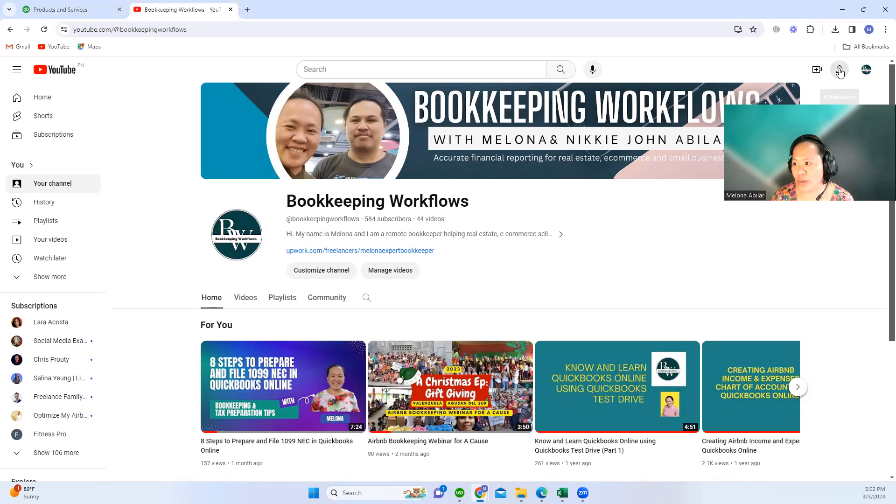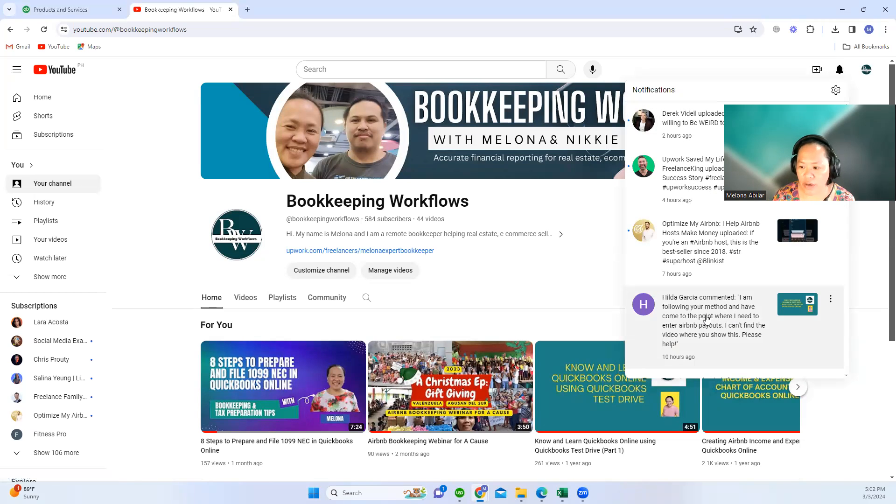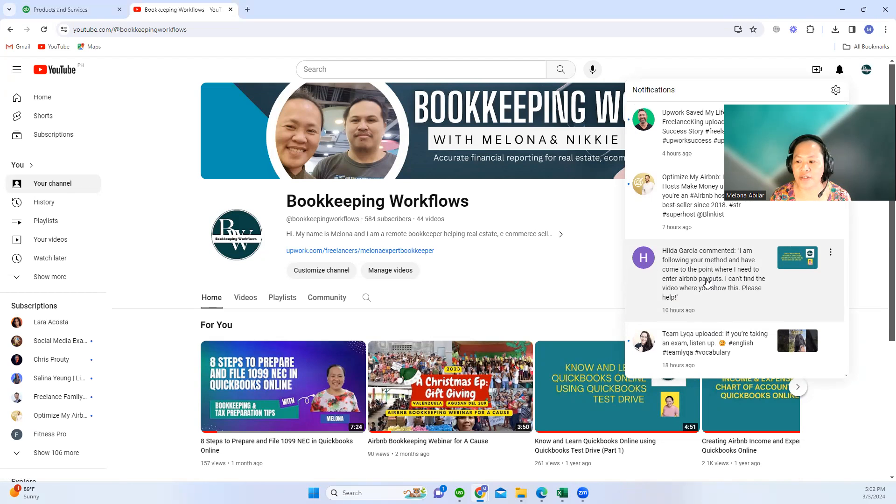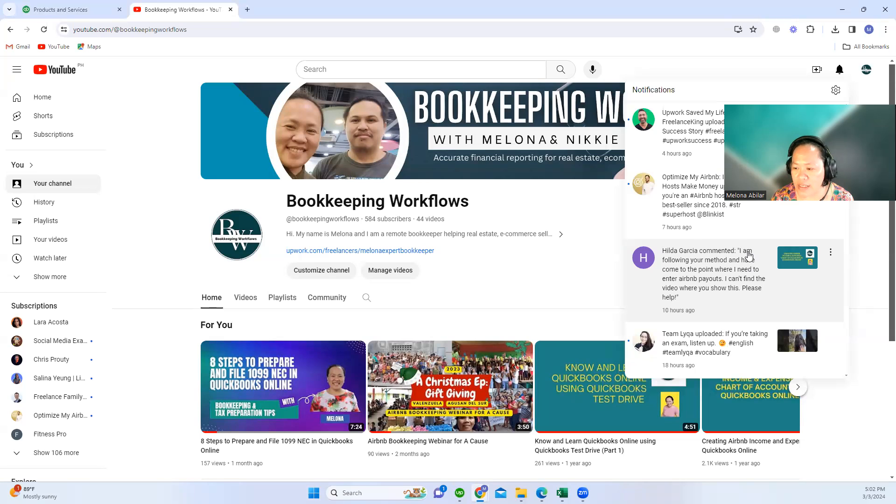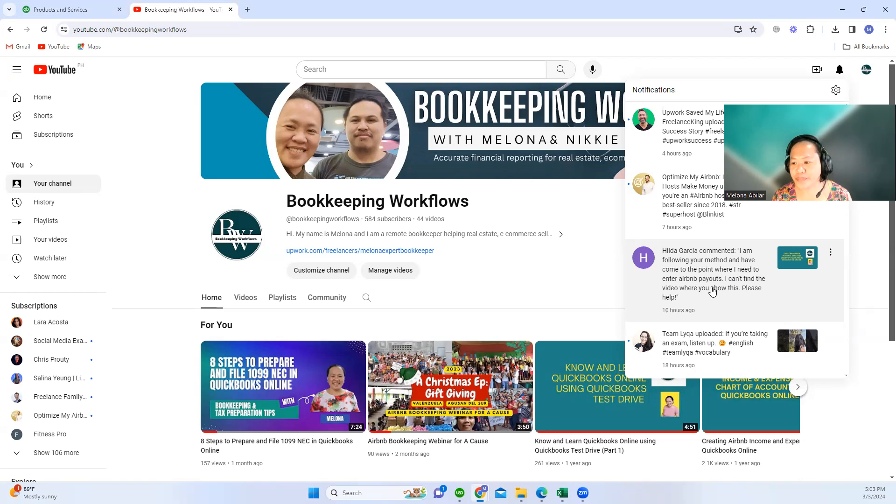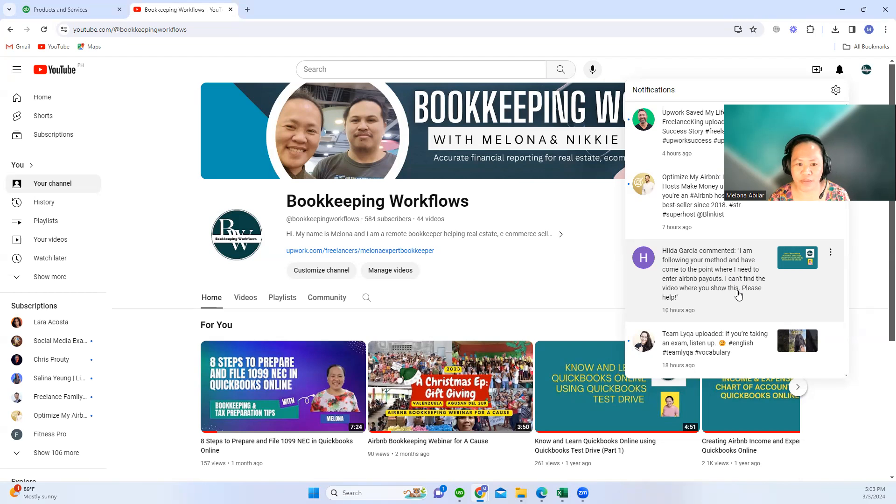For today, I would like to answer the question of one of our viewers. Her name is Hilda Garcia and she commented that she is following my method and has come to the point where she needs to enter Airbnb payouts. She can't find the video where I show this, so I have time today and will create a video on how to record Airbnb payouts.